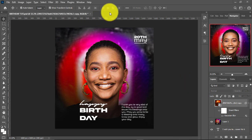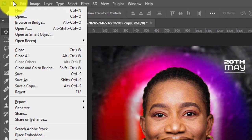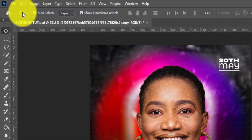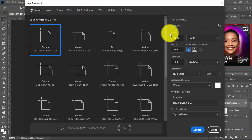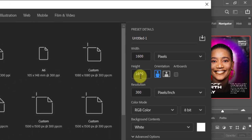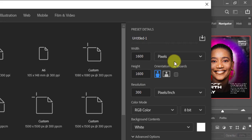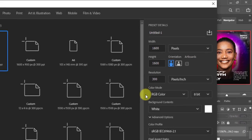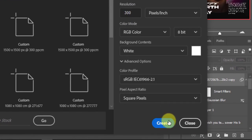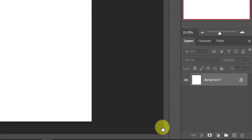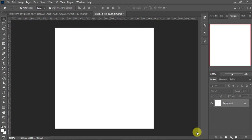All we need to do right now is create a new file, so we go to File and tap on New, or you can simply use Ctrl+N. The width is 1600 and height is 1600. Remember the measurement is in pixels and the resolution is 300. After this I'll just tap on Create.